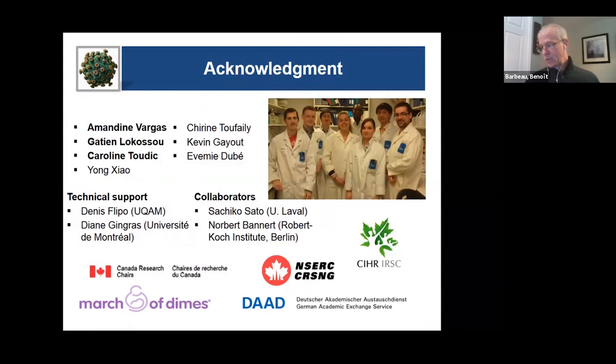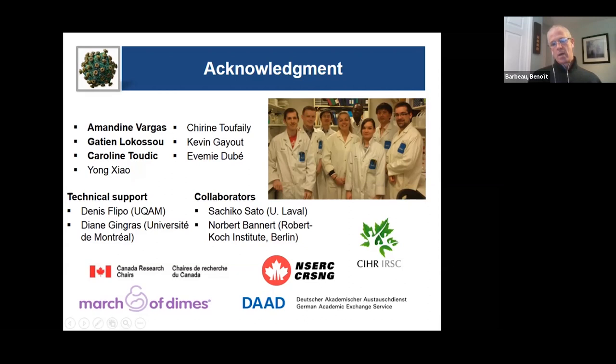I apologize for taking a bit more time — this is my last slide. I would like to acknowledge the people from my team who have been working on this project, mostly Amandine Vargas, Garcia, Le Cossu, and Caroline Tudzic, who have contributed and derived most of the results. We have important collaborations, and I would also like to thank the different granting agencies without which we could not do these studies. Thank you very much for your attention. I'll be happy to answer your questions.